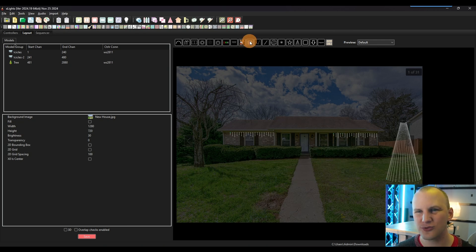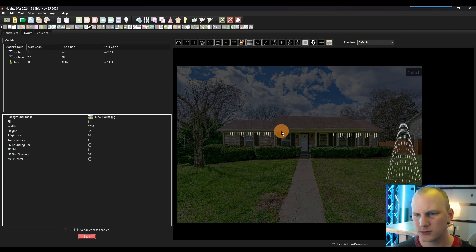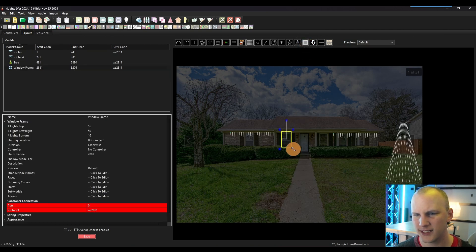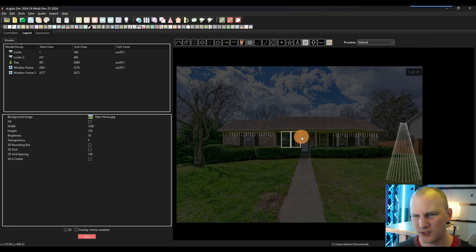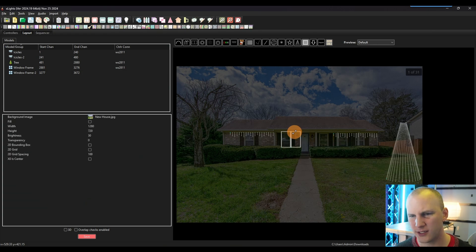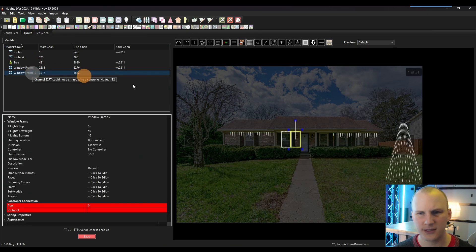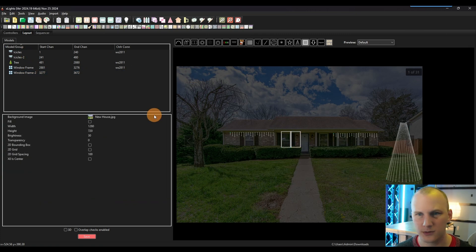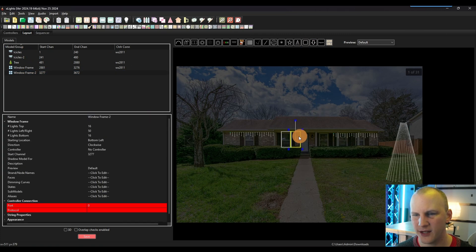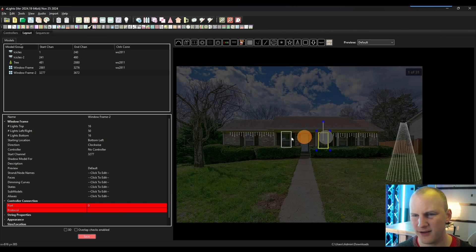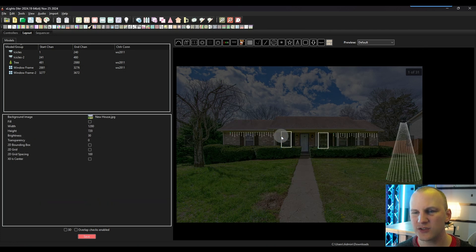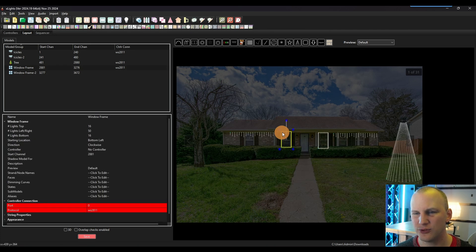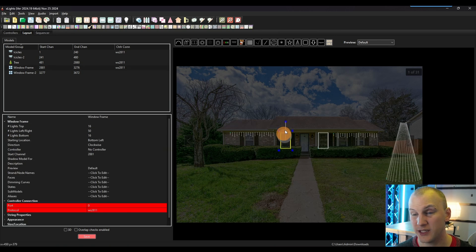So you go ahead and drag things out, like I'll drag out some window frames. Again, the quantity of lights in it does not matter at all at this point. And then just move some stuff around. I'm going to click off of this. That allows me to select and work with a model that I have. And get things roughly in place. Give yourself a good starting point to begin.